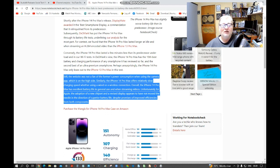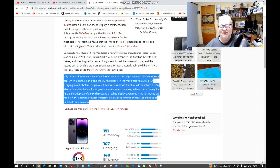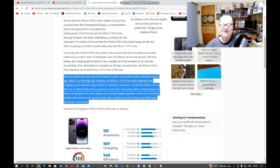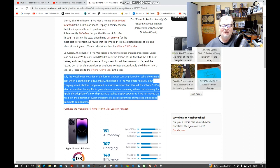Overall, the iPhone 14 Pro Max has excellent battery life in general use and when streaming videos. Unfortunately for Apple, the adoption of the new chipset and a revised display appears to have not moved the needle in the direction of superior battery life, despite promises of improved efficiencies from both components.